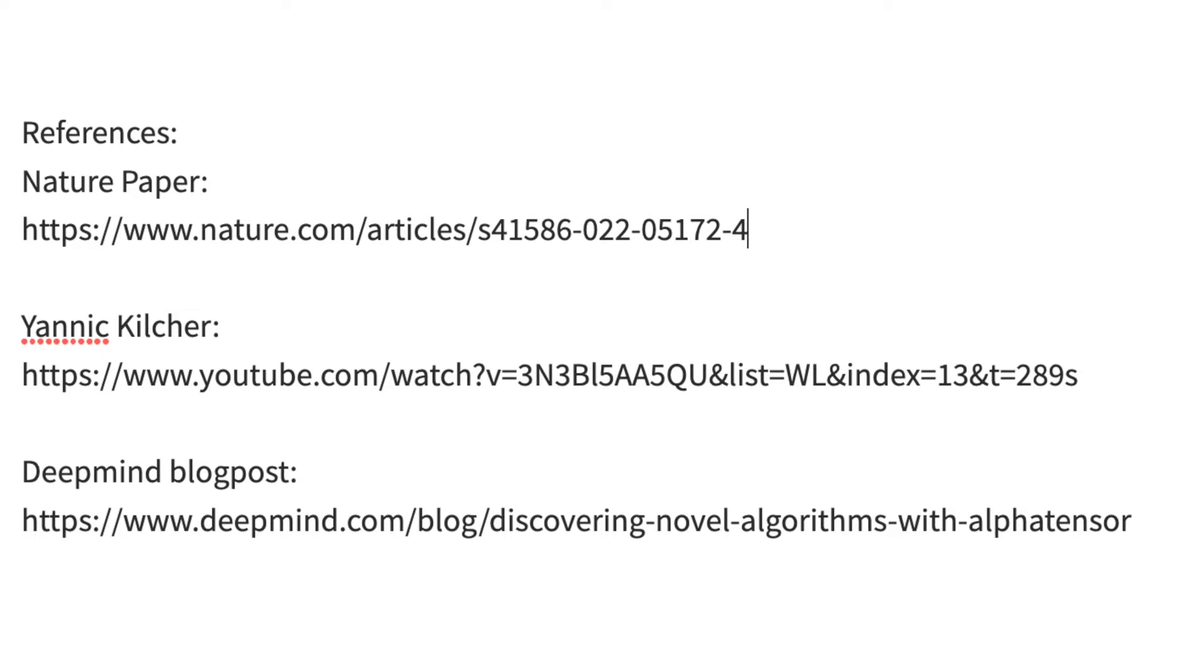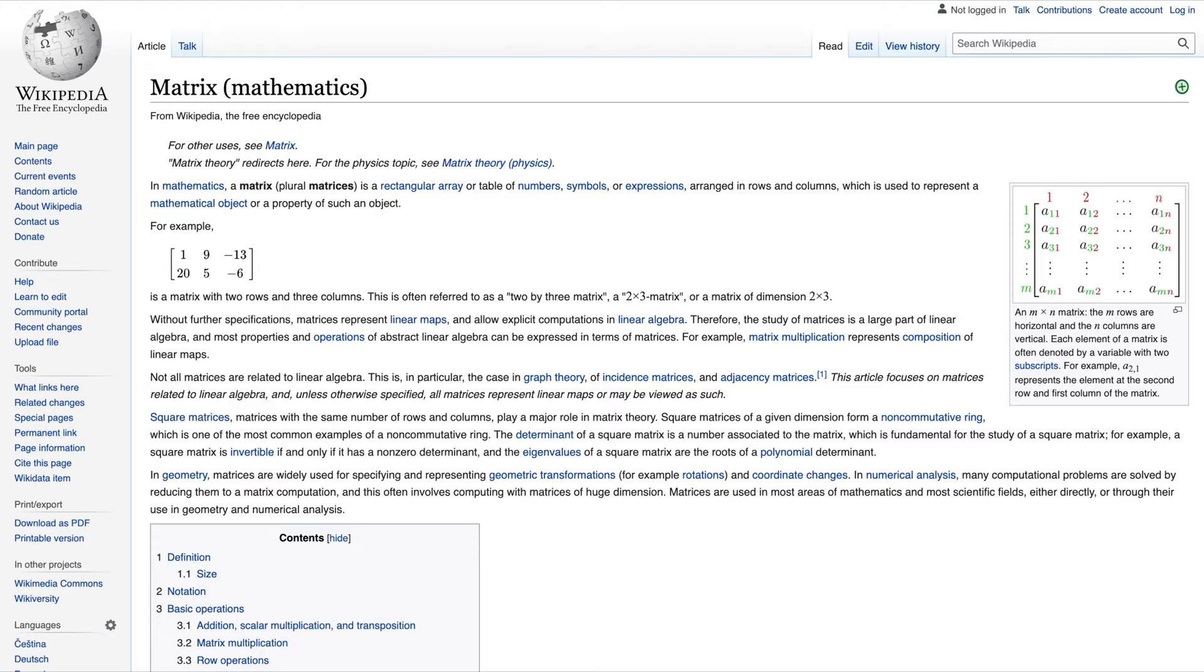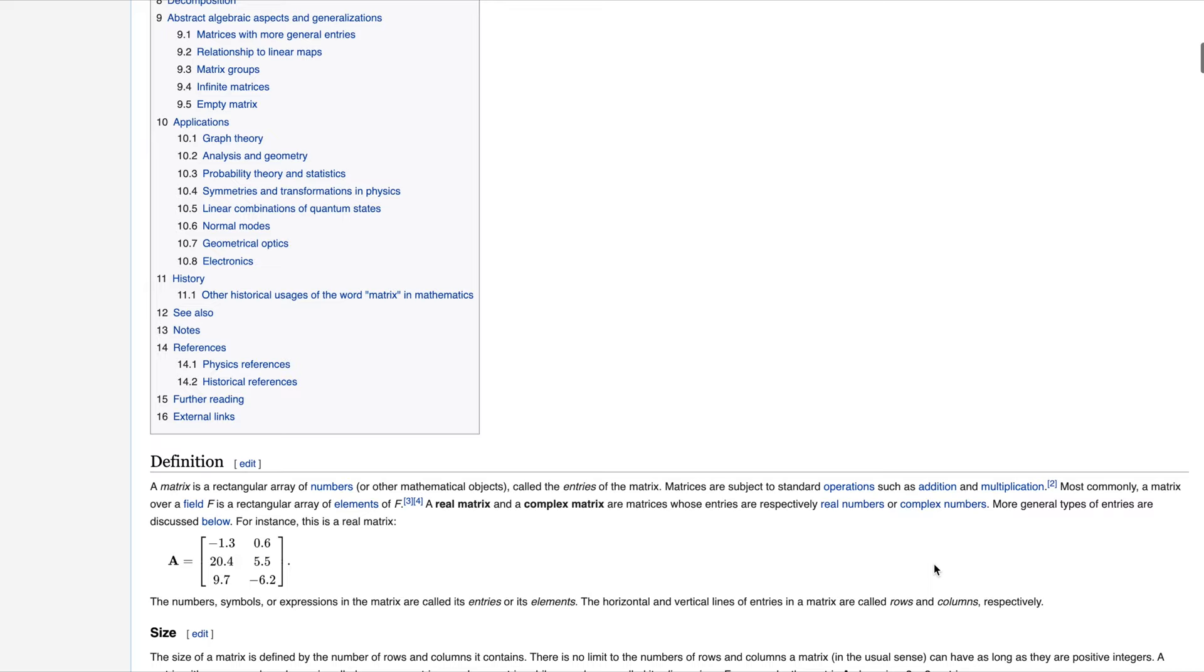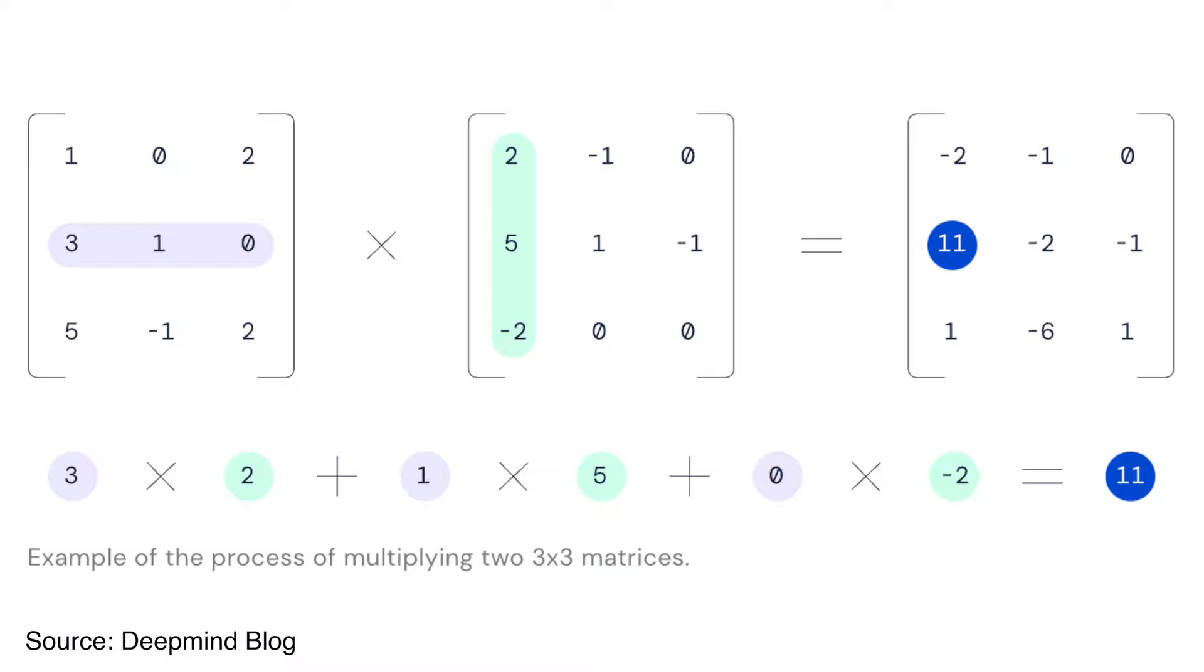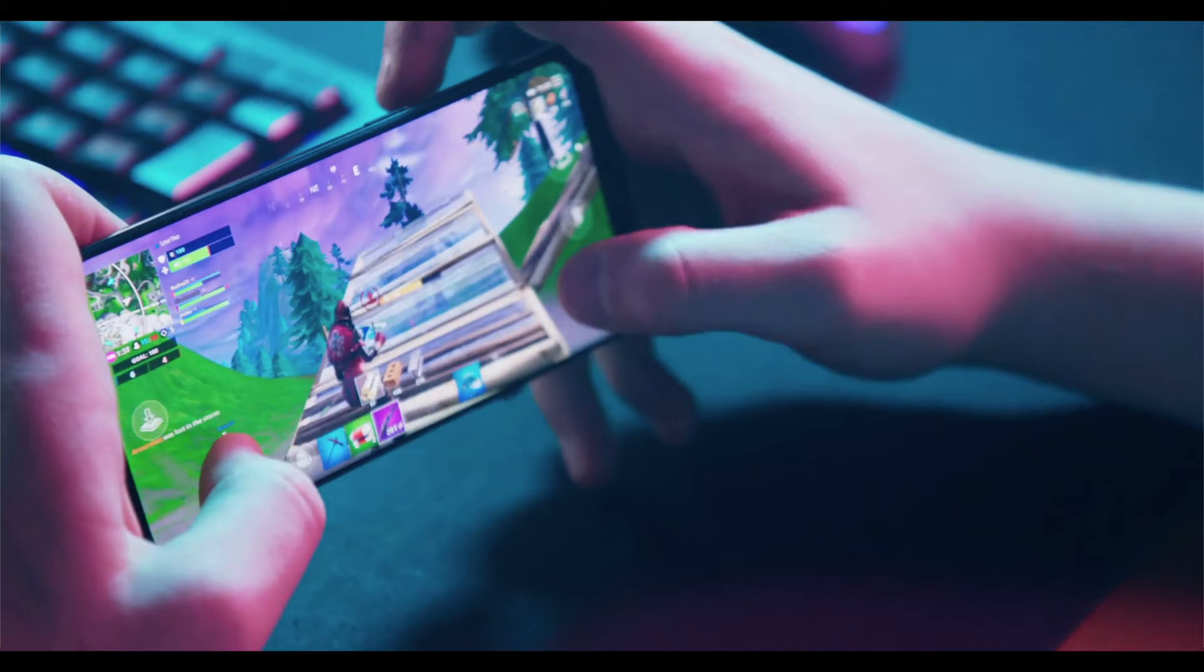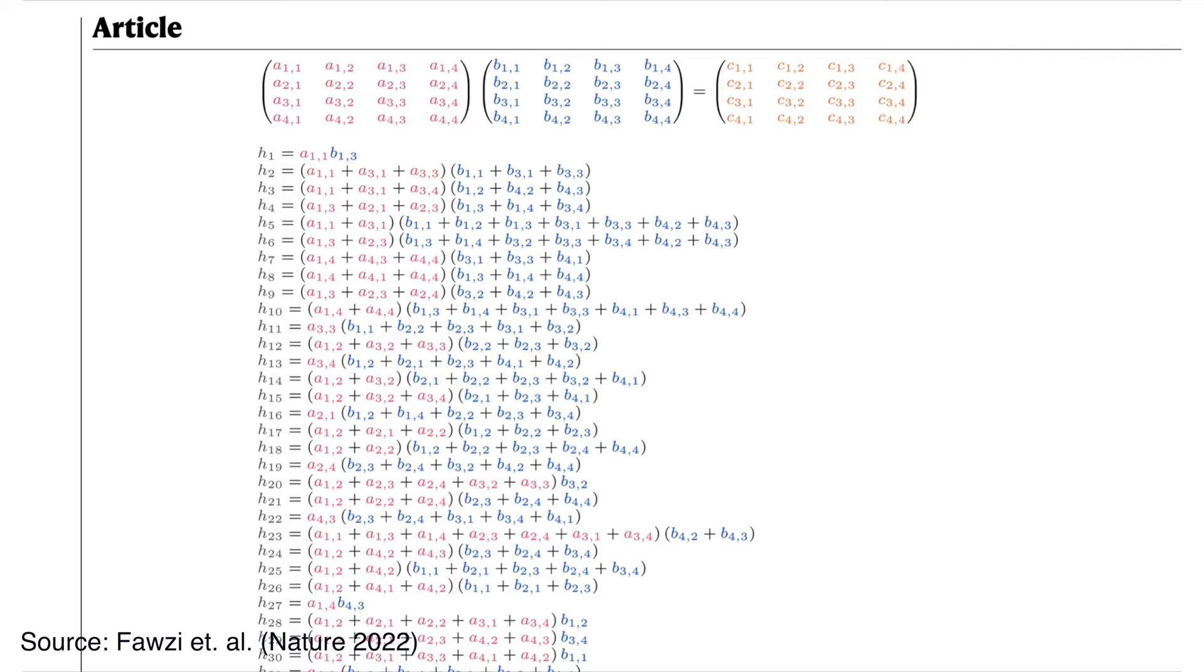Let's break down why this is such a big deal. A matrix is a rectangular array of numbers that is an extremely common tool used in mathematics and is usually taught in high school. Matrix multiplication is a basic operation that is used by a variety of processes on your smartphone, like compressing data, generating graphics, and many more.